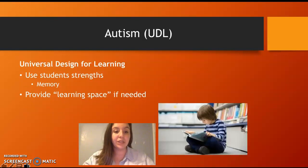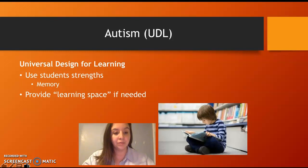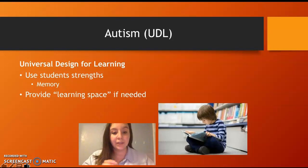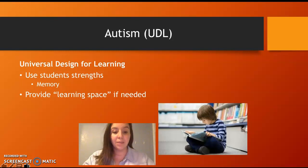For autism, use students' strengths to help them learn — for example, if they have amazing memory, use that to help them learn new ideas. Provide a learning space: if a student needs a safe space in a corner or under a desk, allow them to do that. It may not be acceptable for all students, but if it works for that student, that's okay.